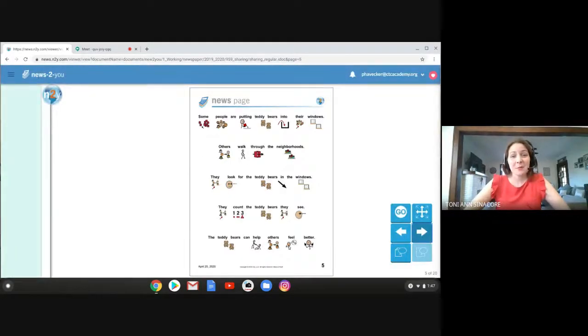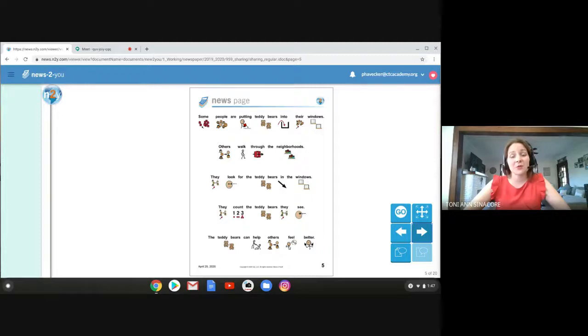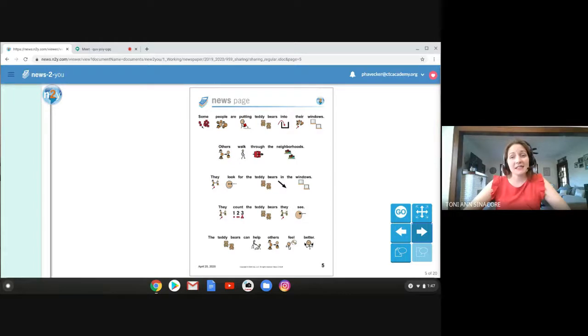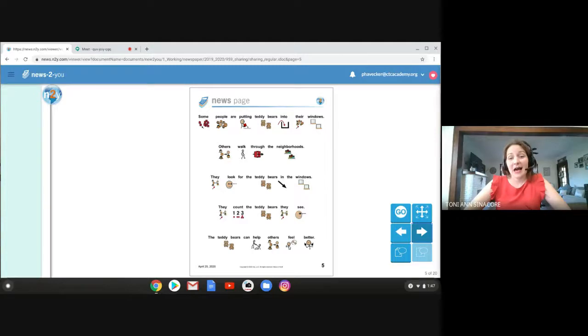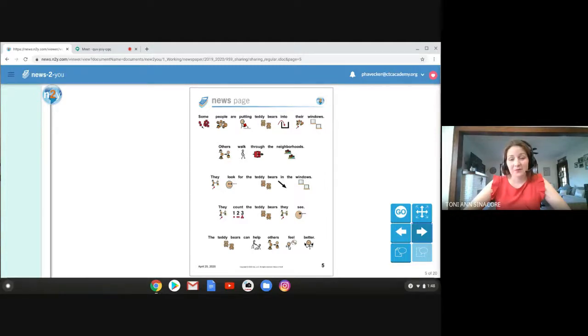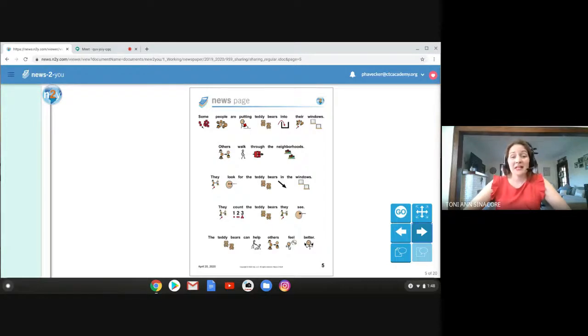Some people are putting teddy bears into their windows. Others walk through the neighborhoods and they see these teddy bears in the window. They can even count the teddy bears that they see. And most of all, the teddy bears can just help other people feel better.